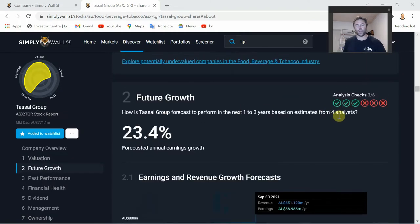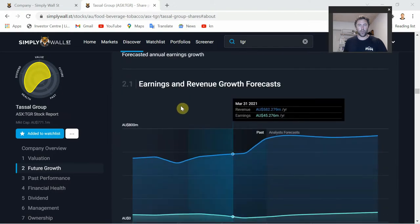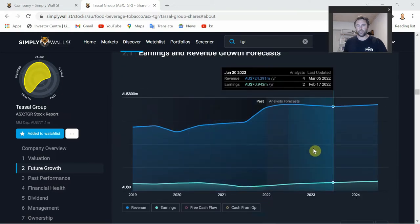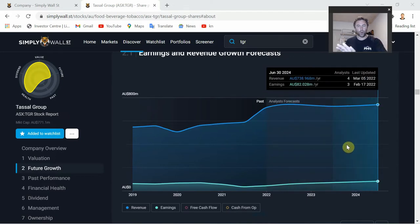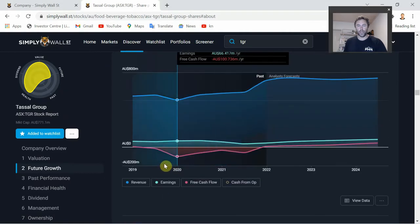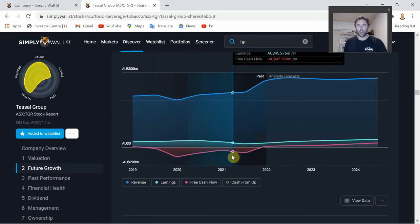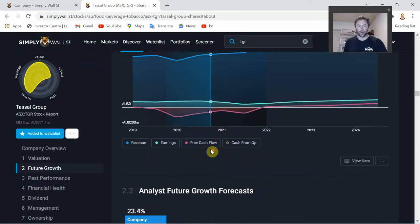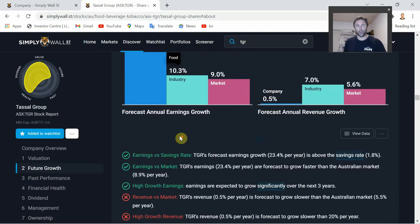Future Growth section: based on those four analysts watching Tassel, they're collectively forecasting annual earnings growth of 23.4% over the next one to three years. There are earnings and revenue growth forecasts over the next couple of years - scrolling through you can see the actual numbers at the top in black for more detail on the revenue and earnings forecasts. Free cash flow has actually dropped off these last couple of years as they've been piling money back into developing the prawn farming side of the business in Queensland.